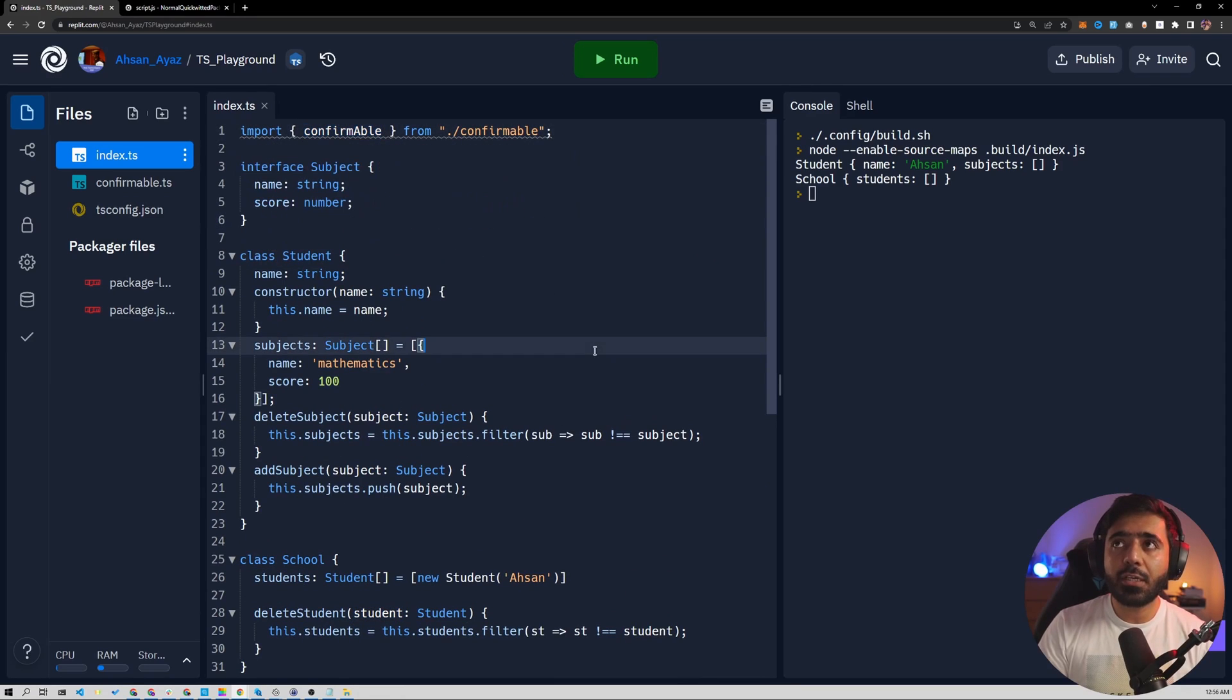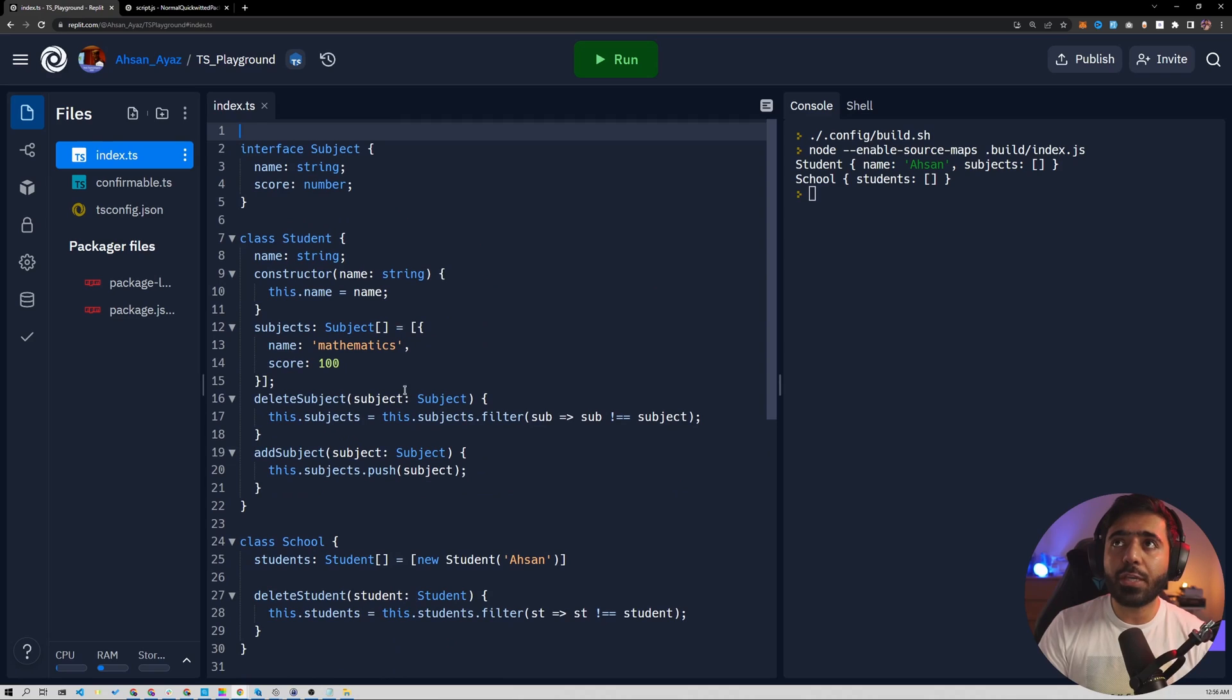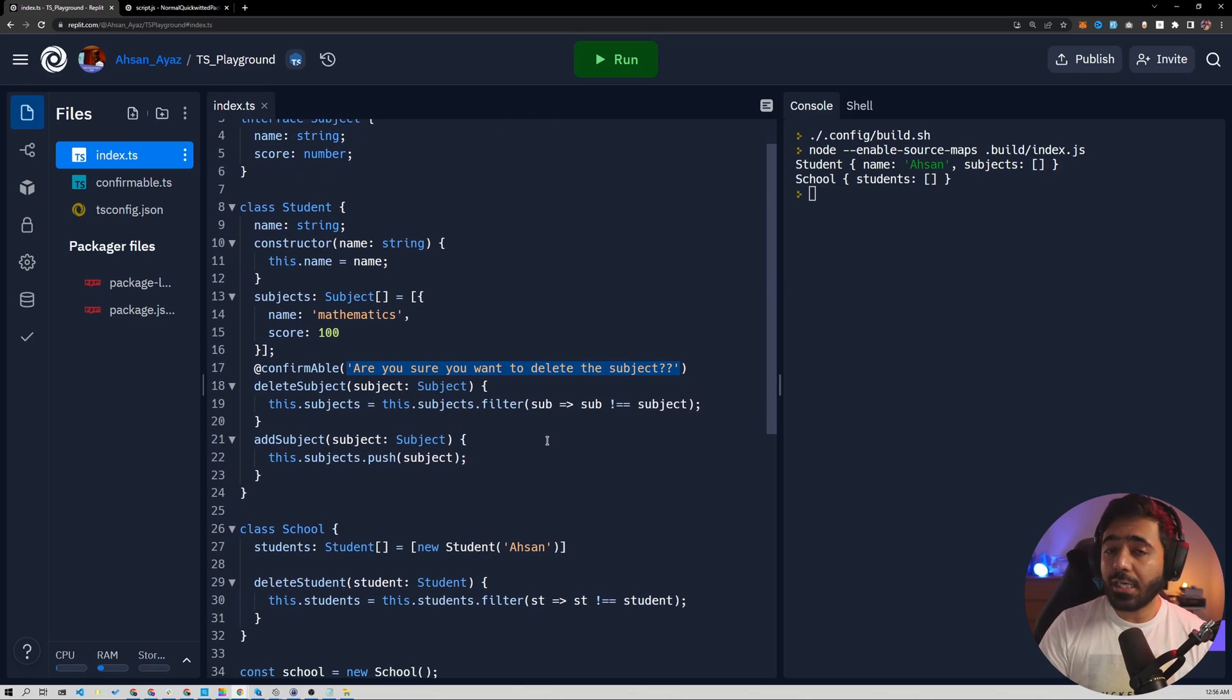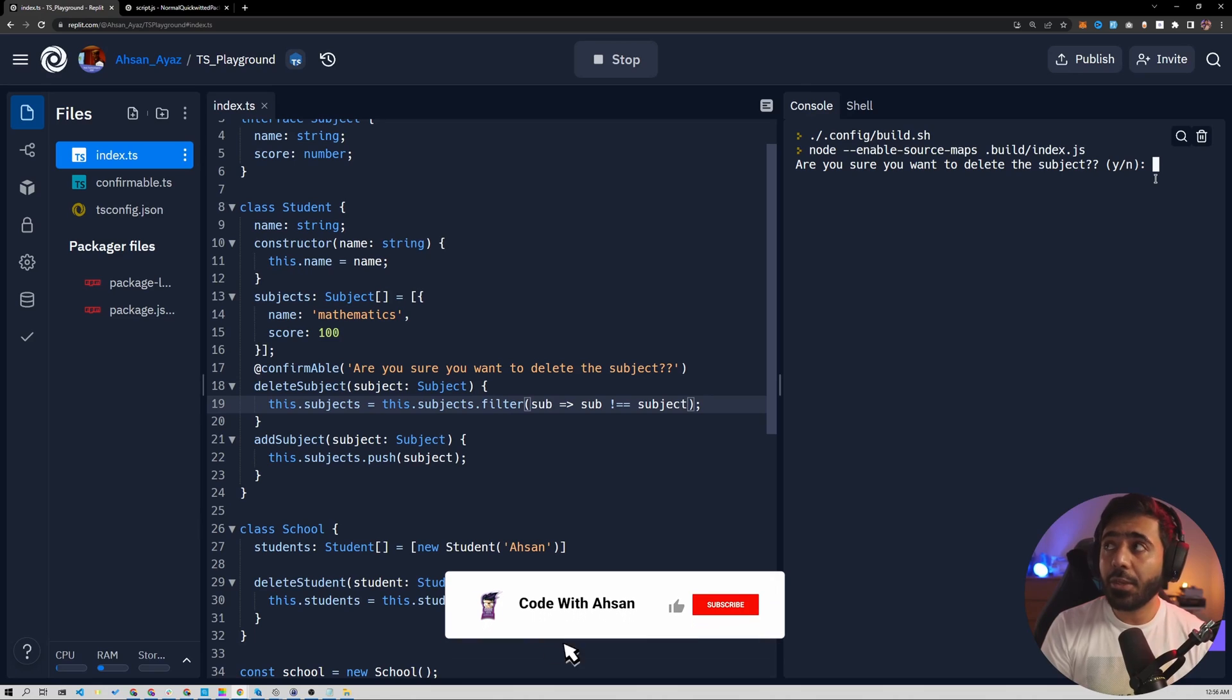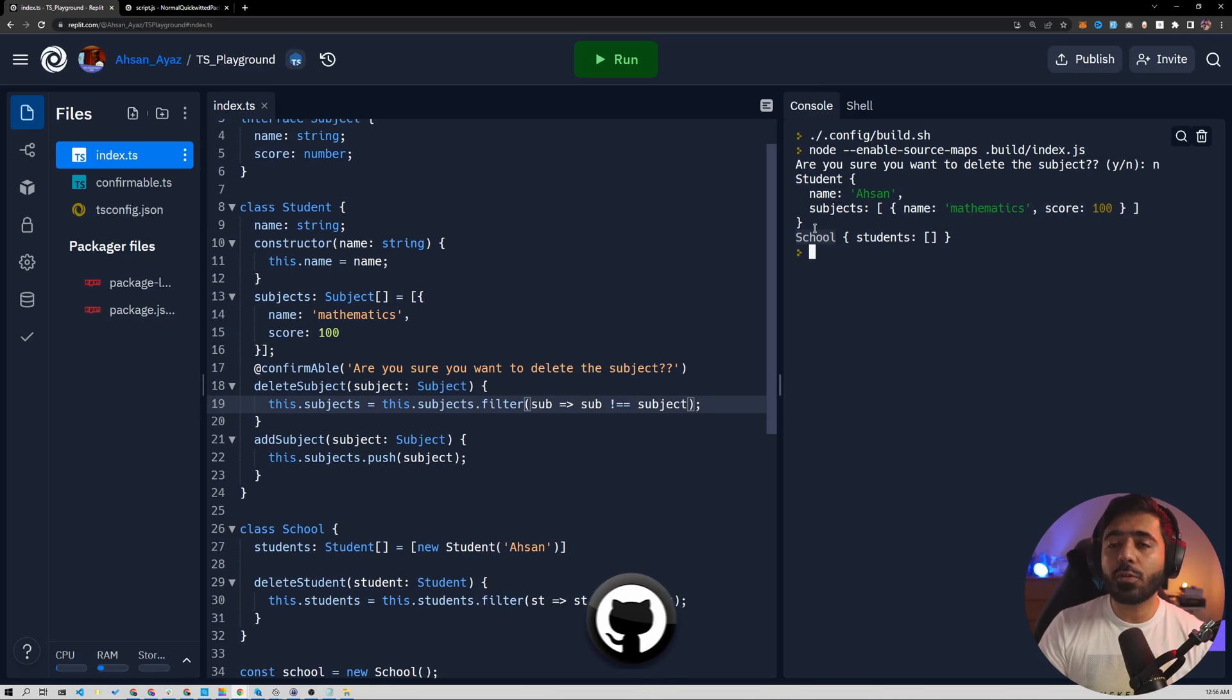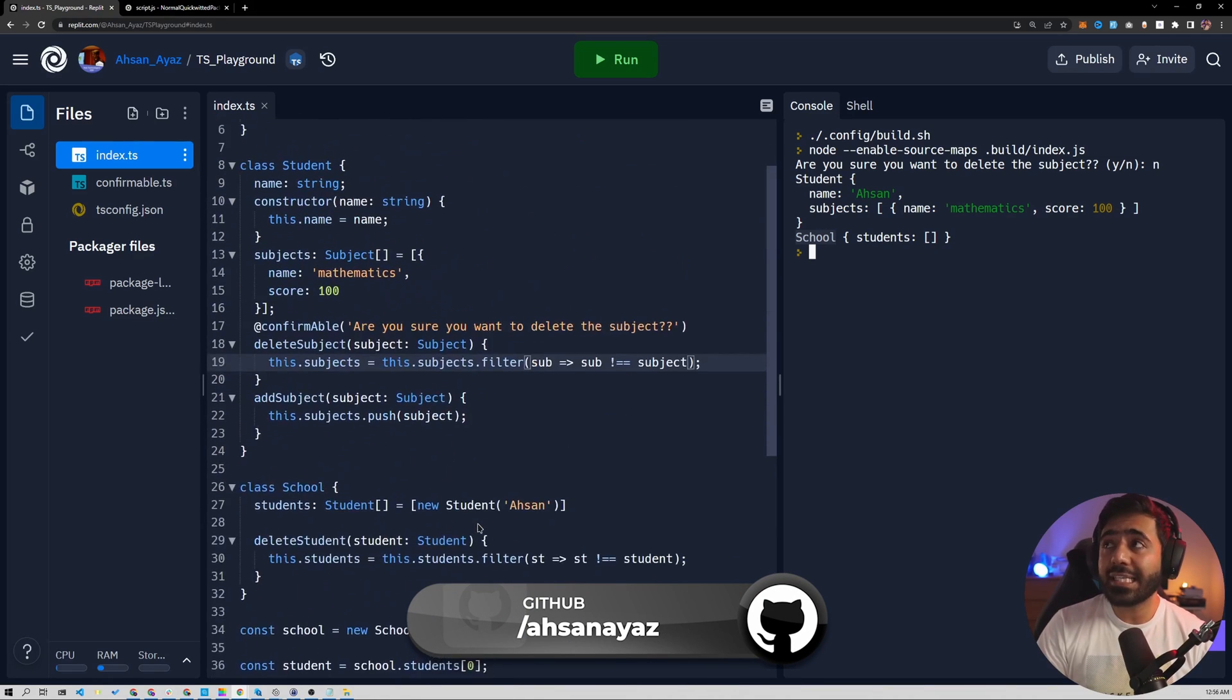Now we can save this and now talk about index TS. In this case, we are importing the confirmable function and we are going to apply this as a decorator in this case. So we apply it right here. We pass the function. Are you sure you want to delete the subject? Now it will ask me before deleting the subject. So let's try to run this. Now that I run this, you can see that at the very top, it says, are you sure you want to delete the subject? Let's say if I say no in this case, then you can see the student still has the subject, but the school does not have the student. So it basically ran as expected.